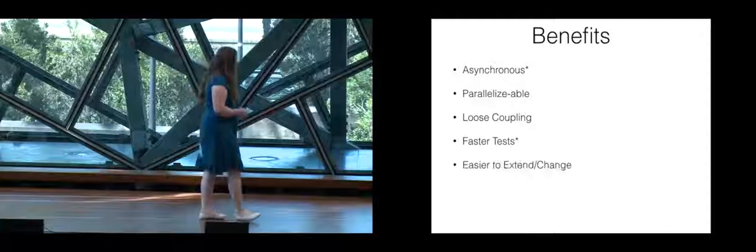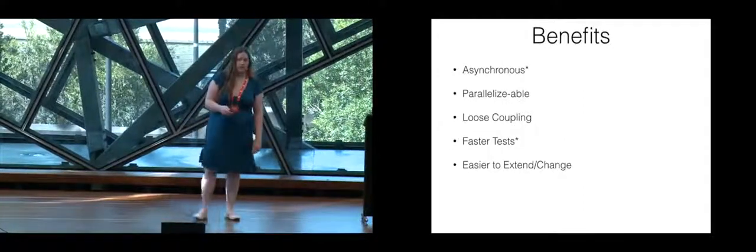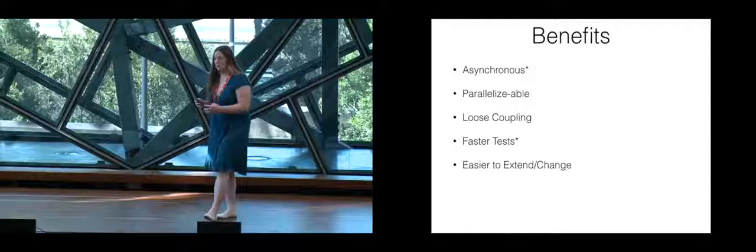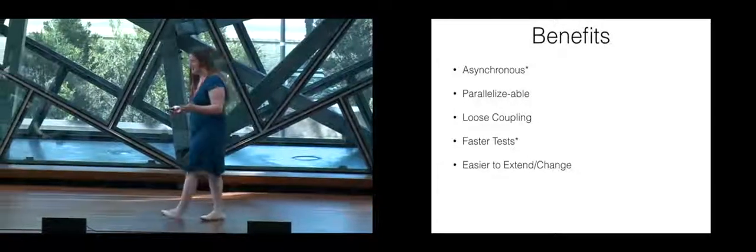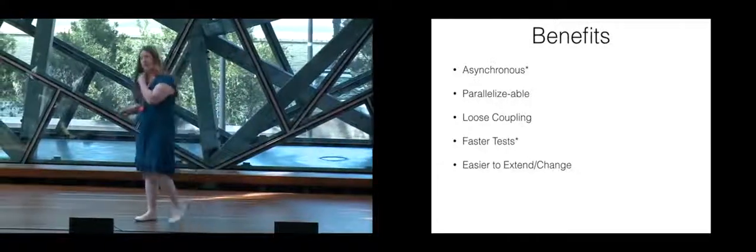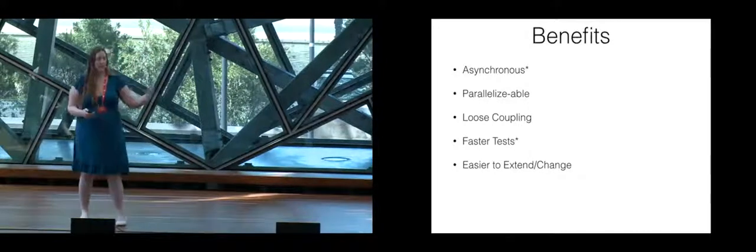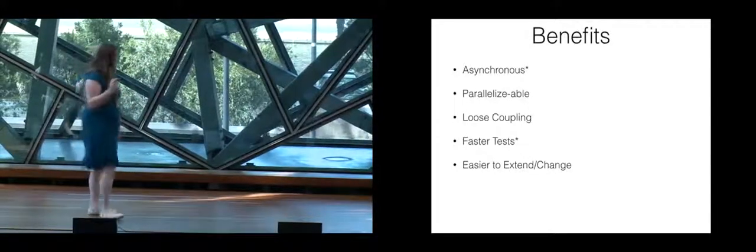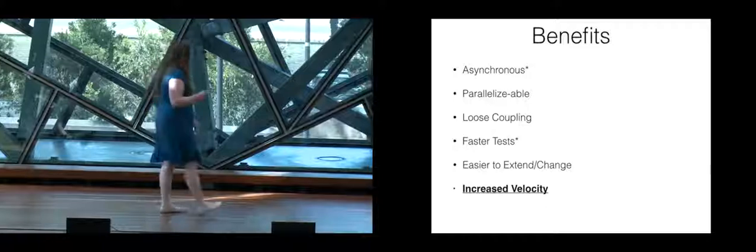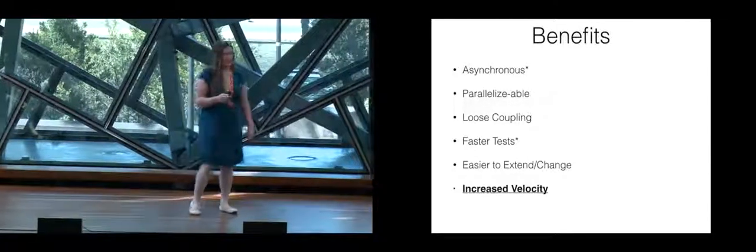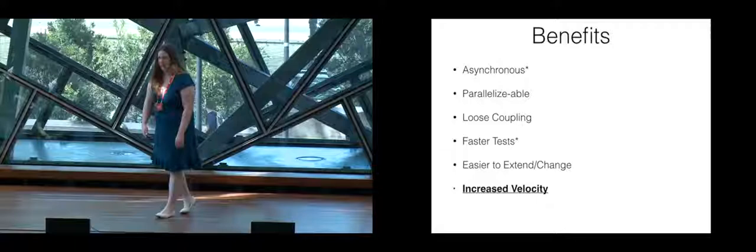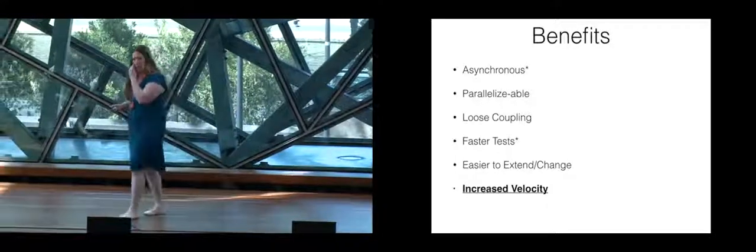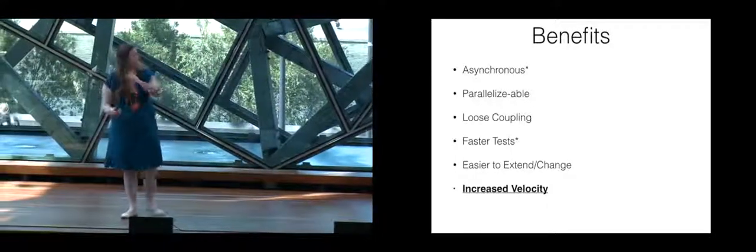It's also easier to extend and change because of that loose coupling. You don't need to worry about having a change that you make in one service drastically affecting a change in another service. And finally, it yields an increased velocity because of that quick response time, because you don't have to worry about making changes that break something else.